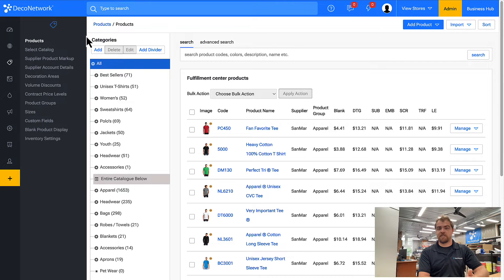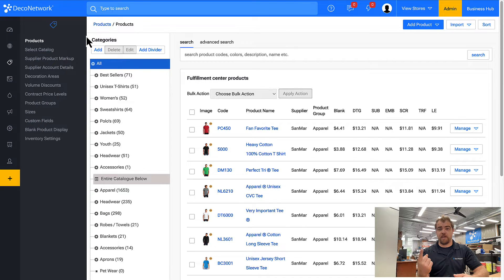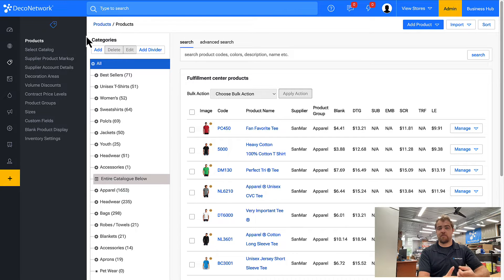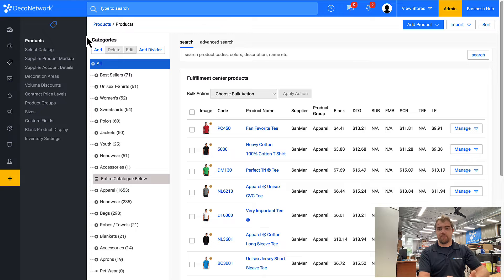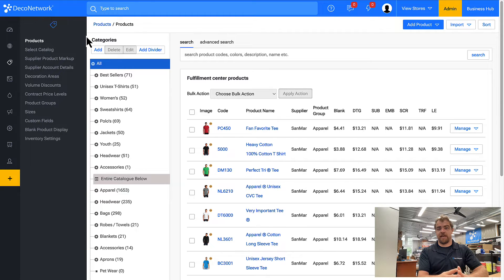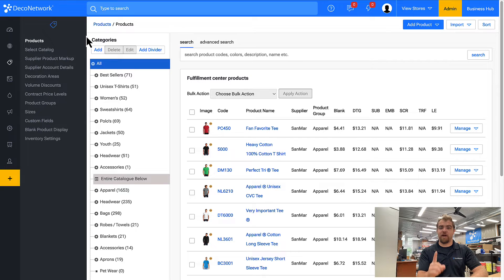So what is the difference between a customer supplied product and one that comes from a supplier? It's really one thing. There's no blank product price, it's just the price of the decoration. But customers could supply an infinite amount of products, so that's why we typically make one generic for each type.